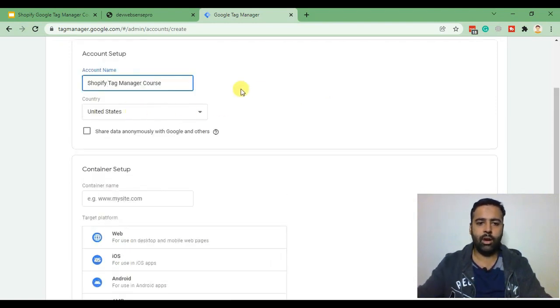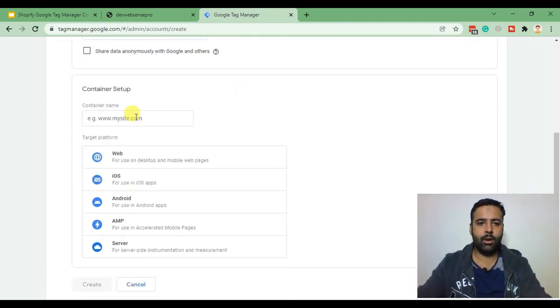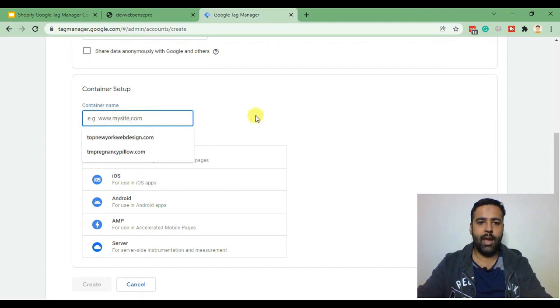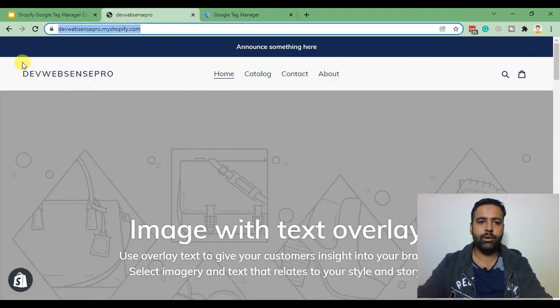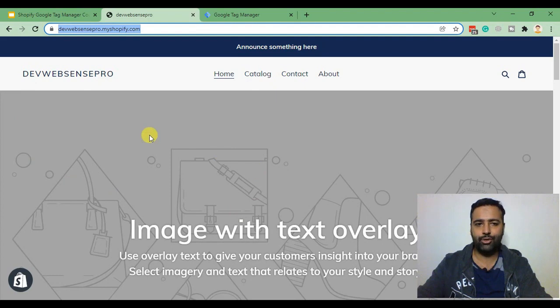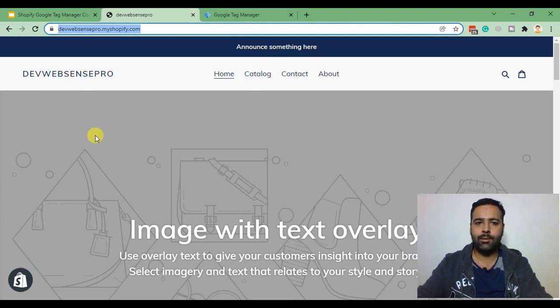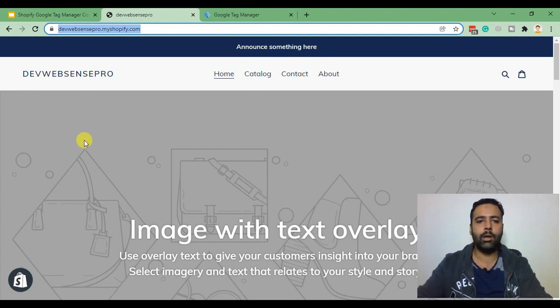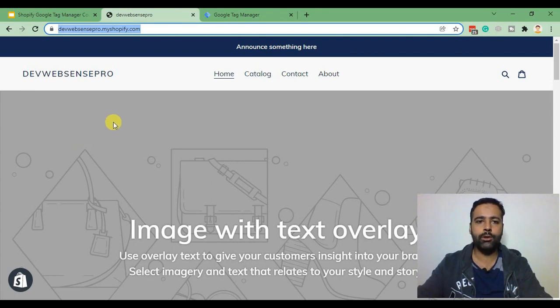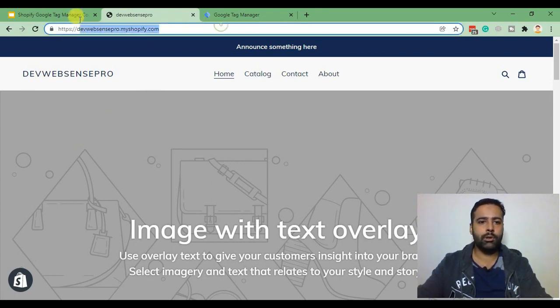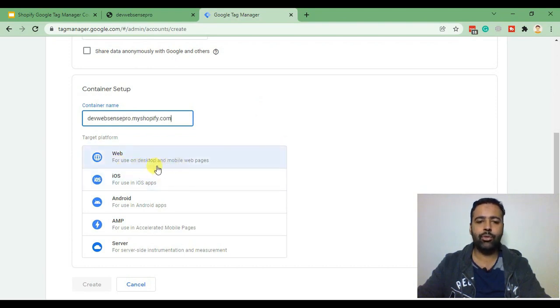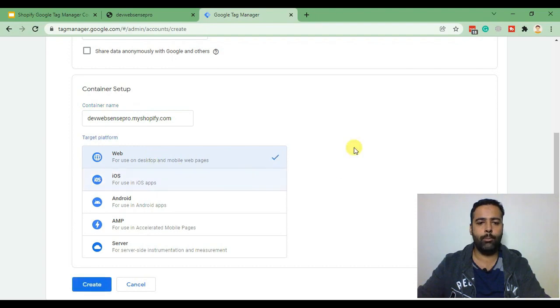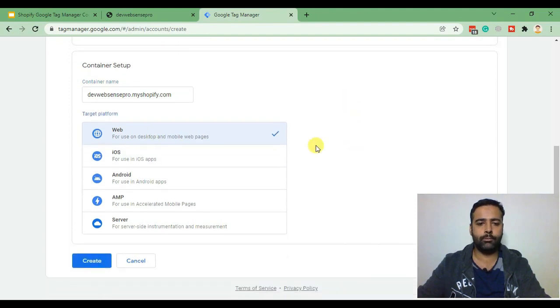Select your country and here we will add the name of our store. This is the development store which I'll be testing and installing Google Tag Manager account to show you guys how it works. I'm just gonna copy it, paste it here. We are using Google Tag Manager for web tracking so click on web, click create.